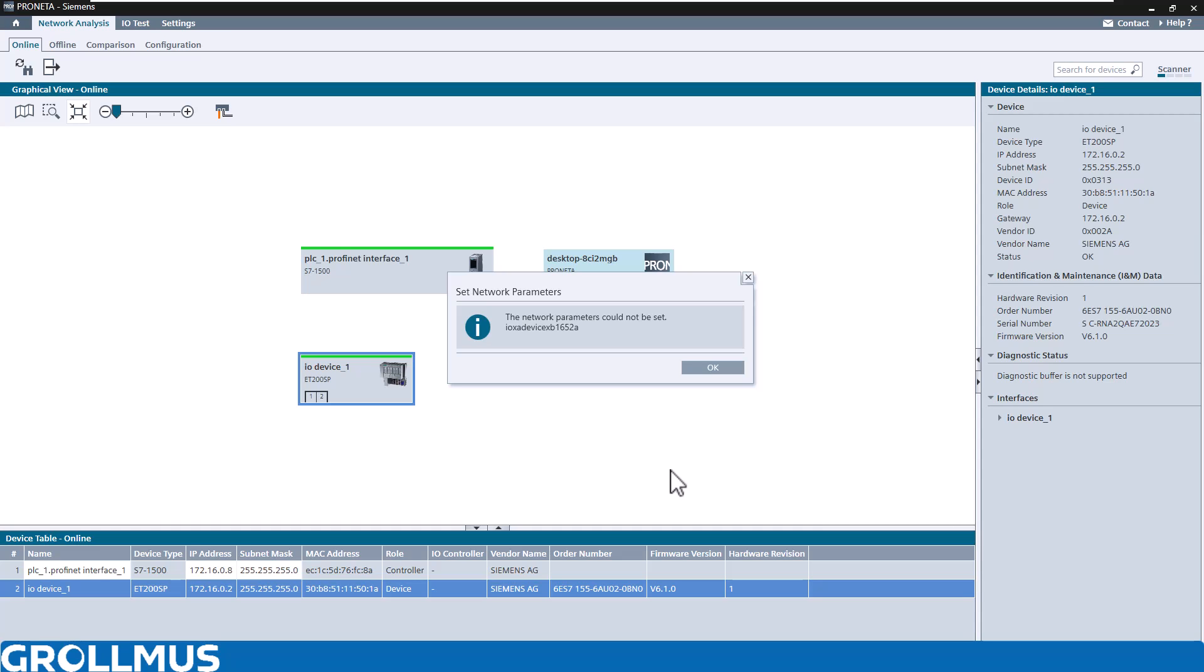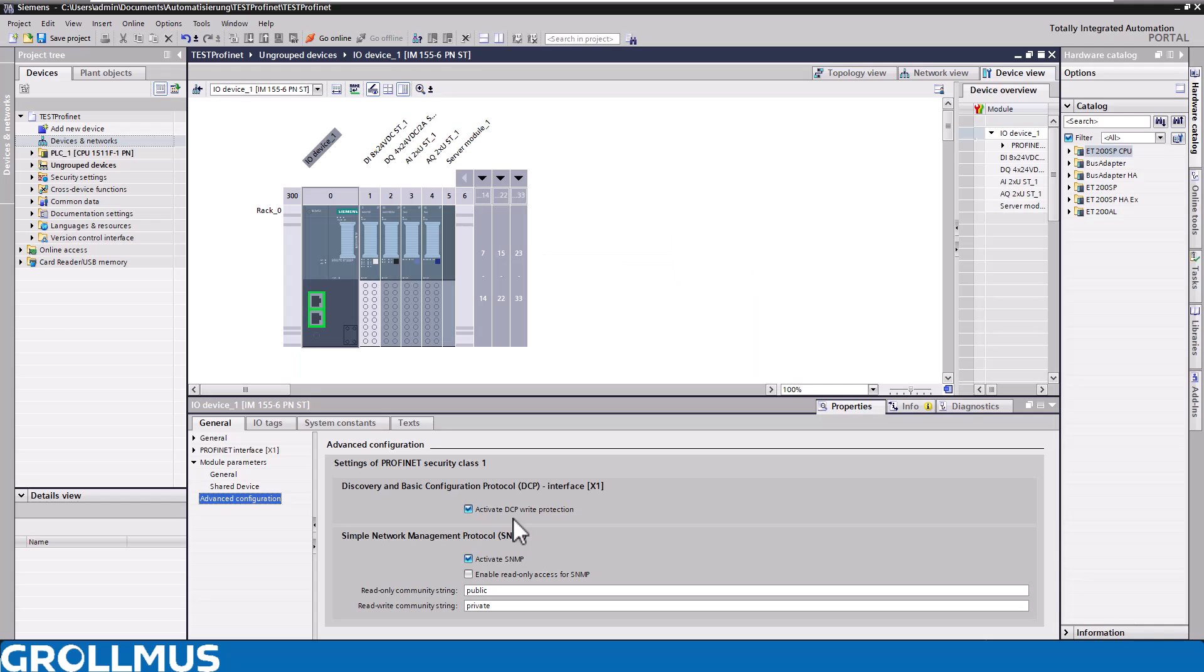Let's look at the whole thing again in the TIA Portal. This means we have now activated this active DCP write protection, and now no longer have the possibility to change the device name by Pronetter.